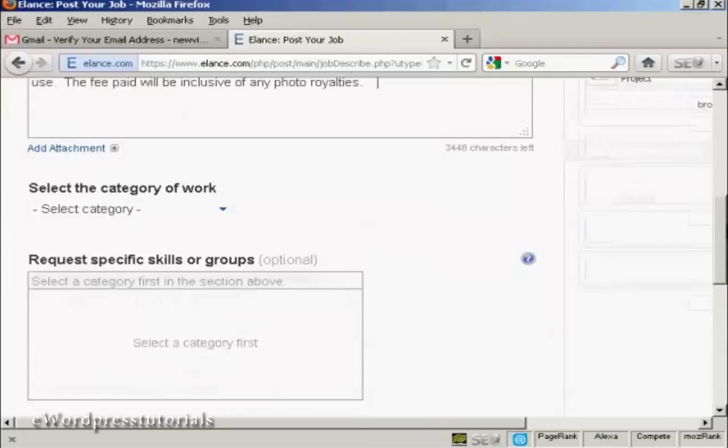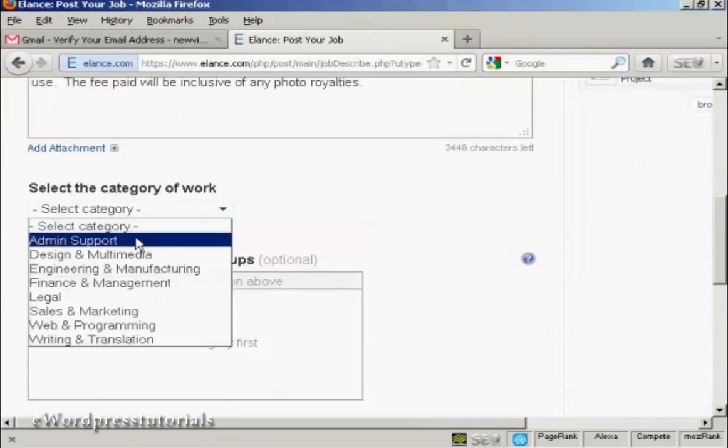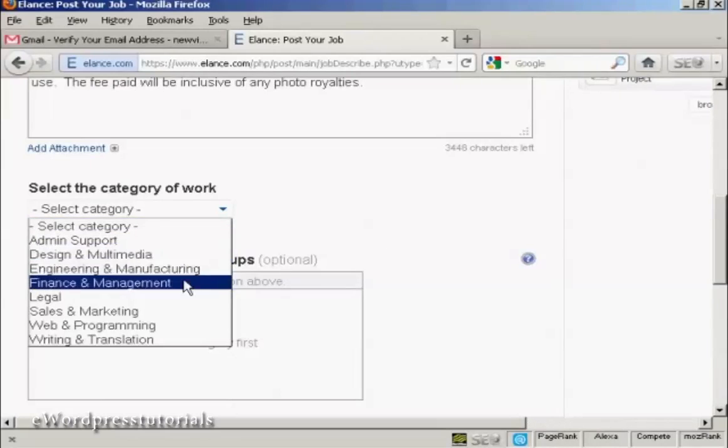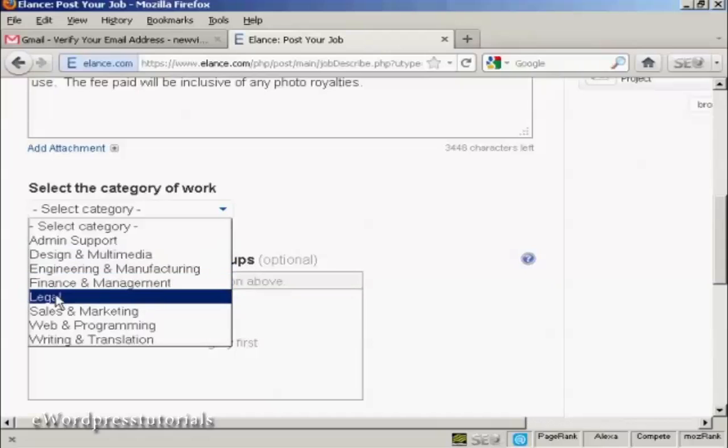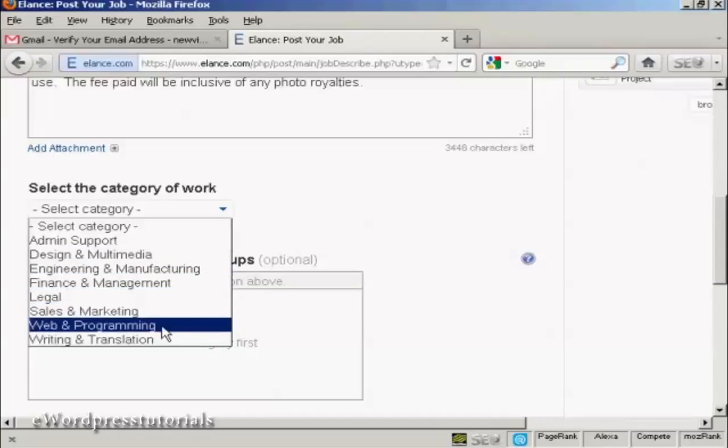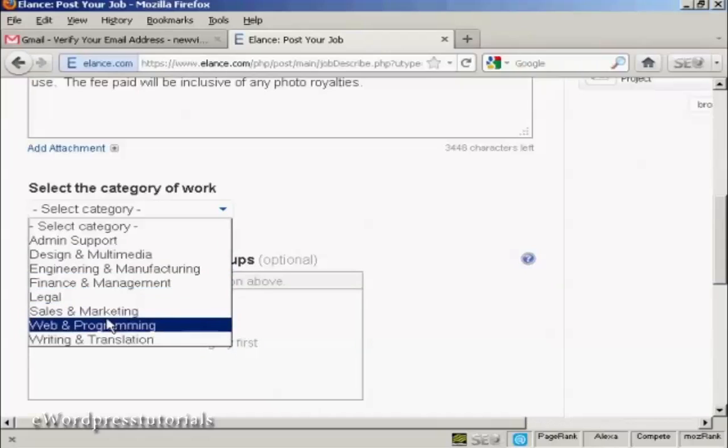And then I need to select the category of the work. And you've got admin support, design and multimedia, engineering and manufacturing, finance and management, legal, sales and marketing, web and programming, or writing and translation. This is for a WordPress theme designer. So I'm going to select web and programming.